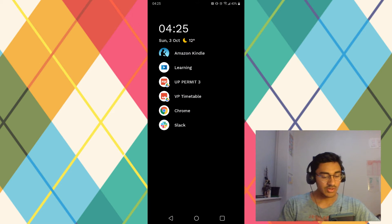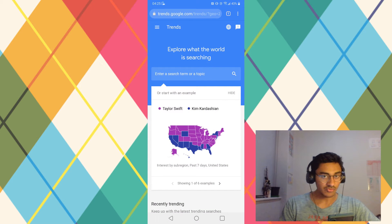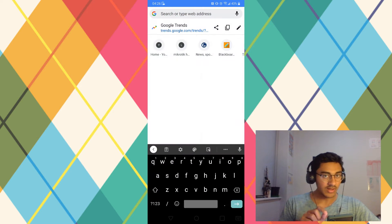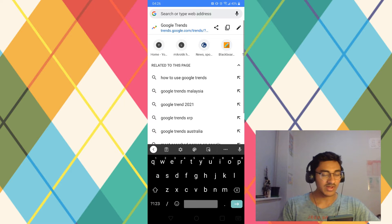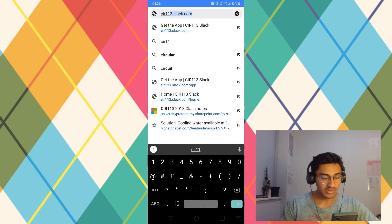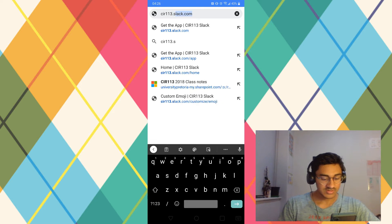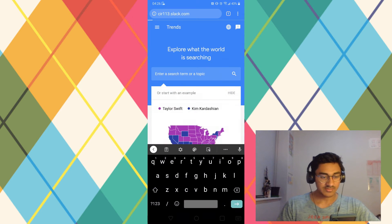Next, open your web browser of choice — I'll be using Google Chrome. Take that same URL you noted earlier and type it in: CIR113.slack.com. And press Enter.